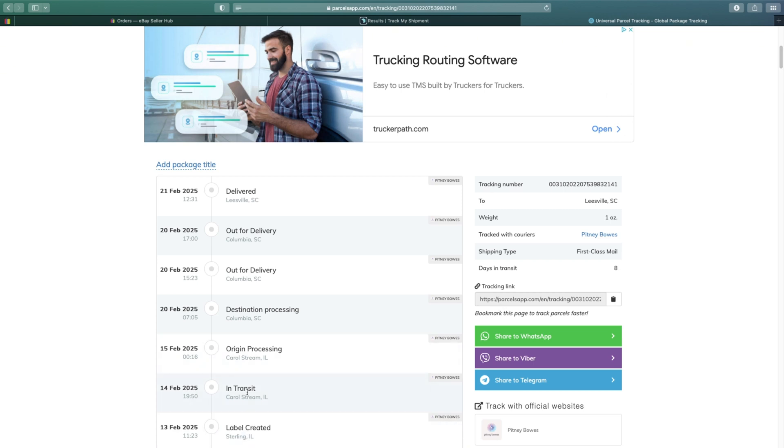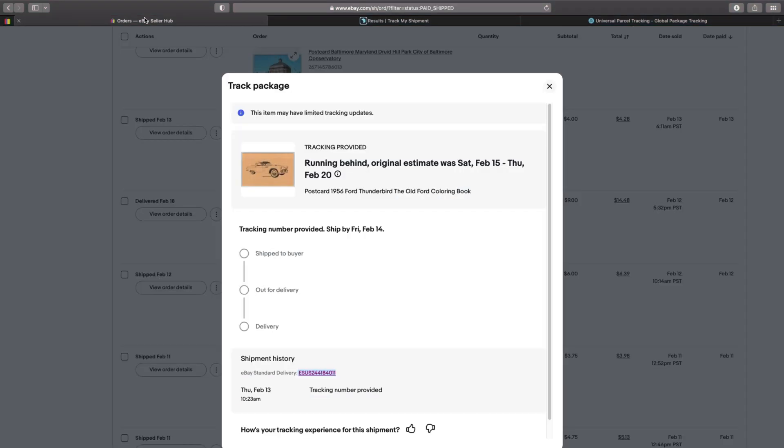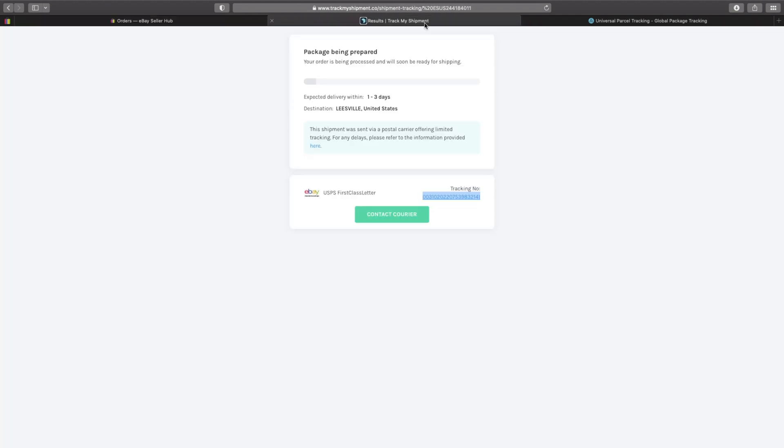And yet over here on eBay it doesn't show any of that. So if you have a customer who's wondering why the tracking isn't updating or something, you can always use this little workaround to find the actual tracking.